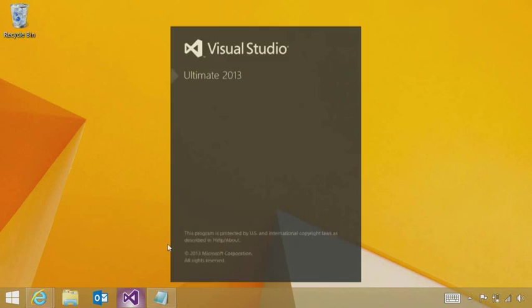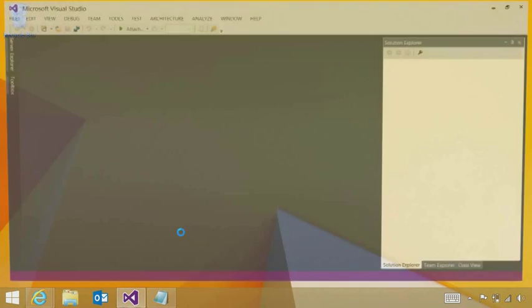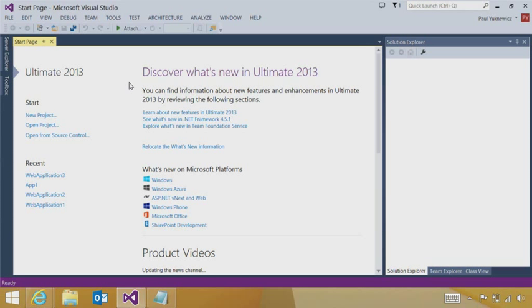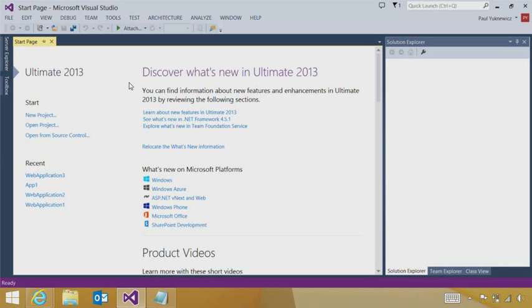I will load Visual Studio 2013. And we have a number of new entry points in Visual Studio once you've installed the Azure SDK that make it really easy, easier than ever, to get connected to Windows Azure.